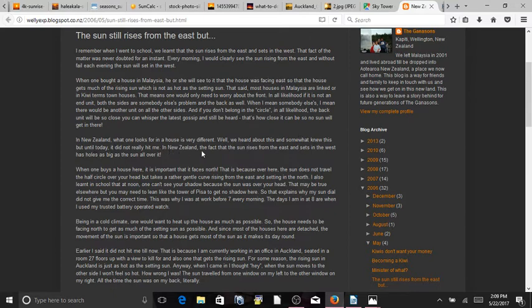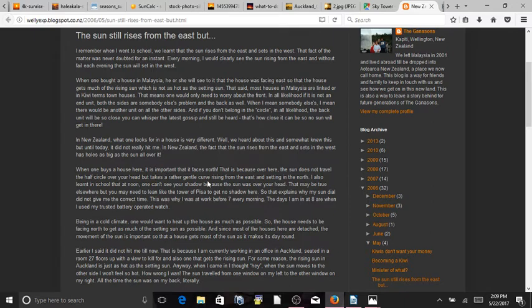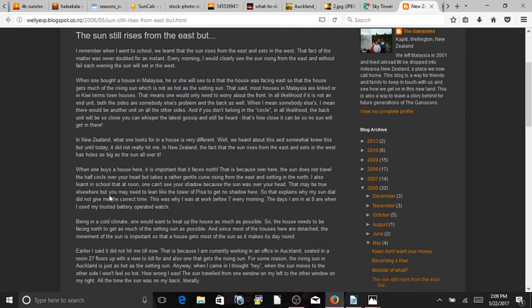In New Zealand, the fact that the sun rises from the east and sets in the west has holes as big as the sun all over it. When one buys a house here, it is important that it faces north. That is because over here, the sun does not travel the half circle over your head, but takes a rather gentle curve rising from the east and setting in the north. I also learned in school that at noon, one can't see your shadow because the sun was over your head. That may be true elsewhere, but you may need to lean like the Tower of Giza to get no shadow here.